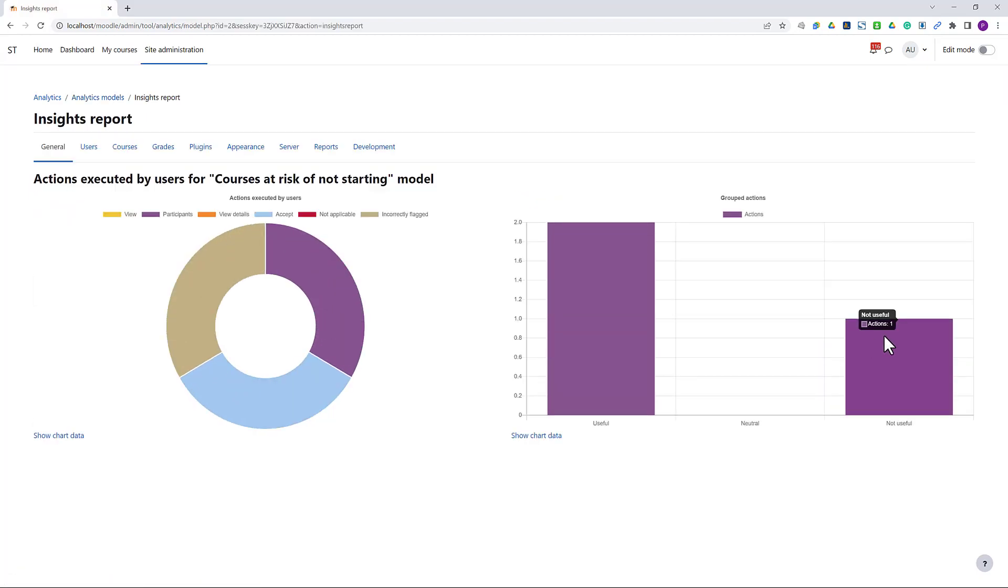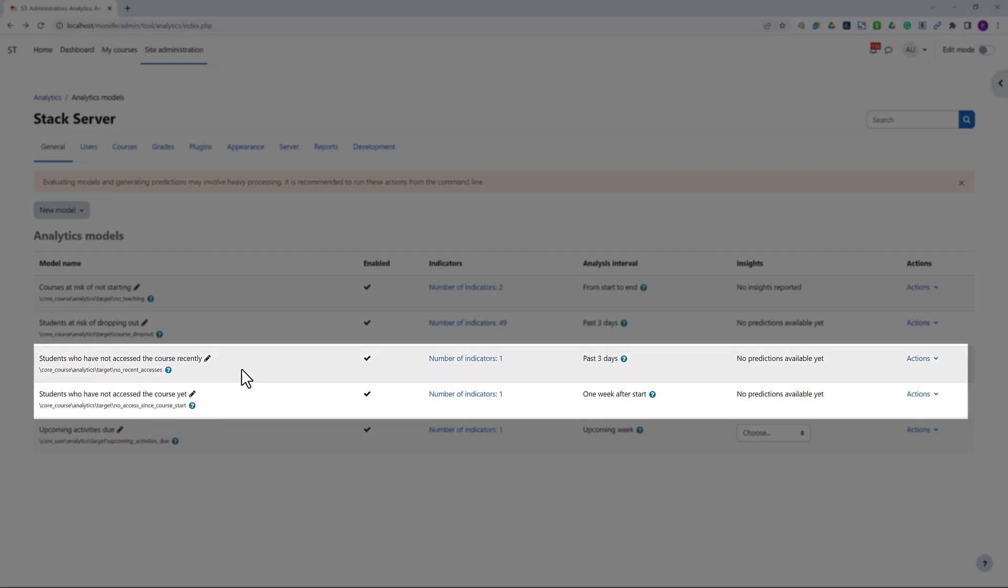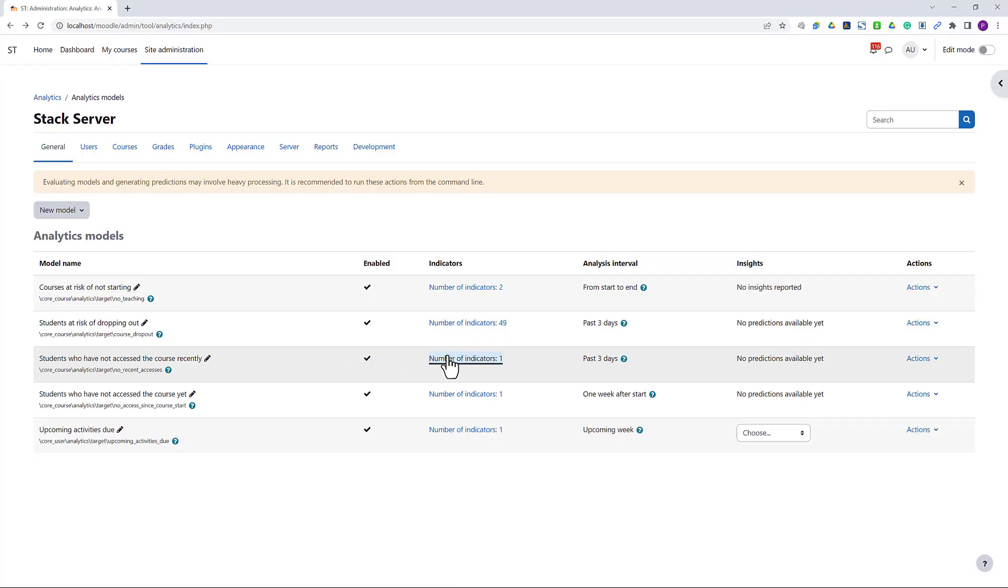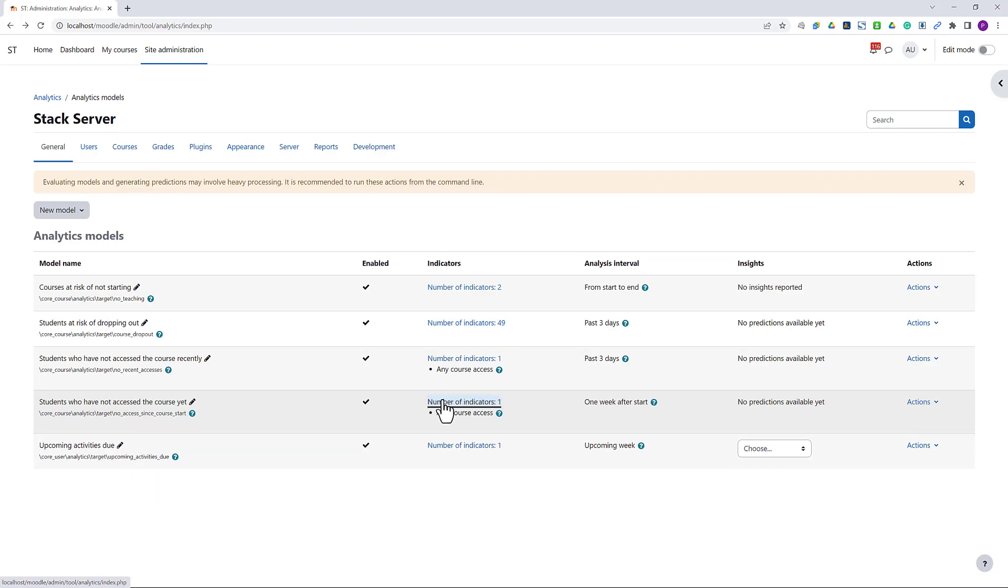The next two models are quite similar. One predicts students who have never accessed a course that they enrolled to, and the other identifies students who have not accessed the course recently. They both use the same indicator but run on different analysis intervals.